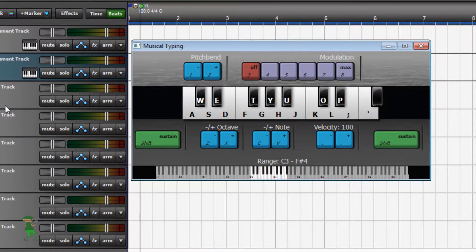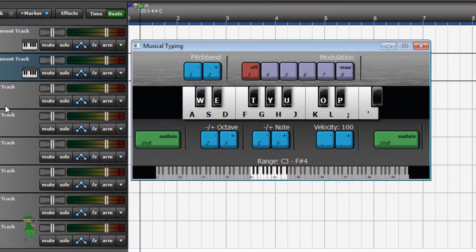If you're using musical typing, make sure to select the best latency just as you would for your MIDI keyboard.